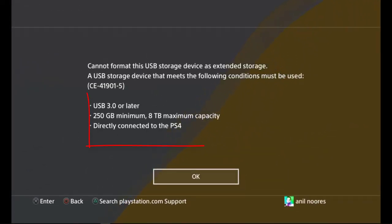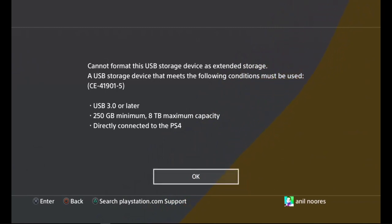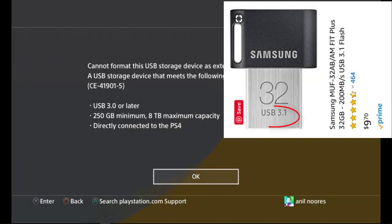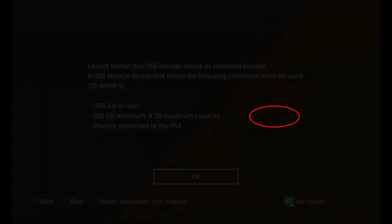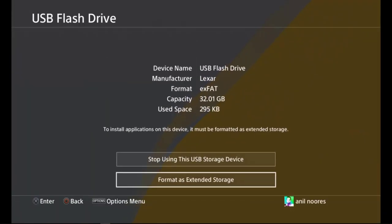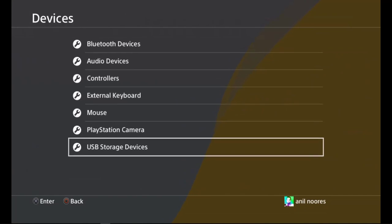It says, can I format this USB storage device as extended storage? The USB storage device that meets the following content must be used. It must be a USB 3.0 or later, 250 gigs. Mine might be higher than 3.0, I don't know what it is or it could be wrong. Don't worry about that. If that doesn't work, you can always just walk around it.